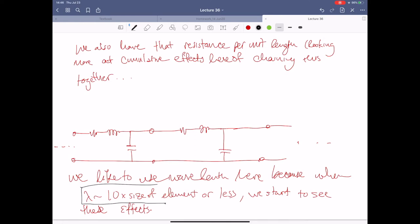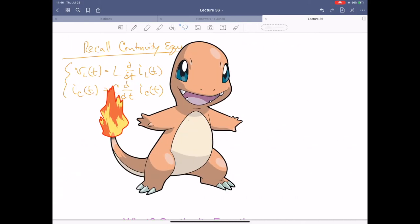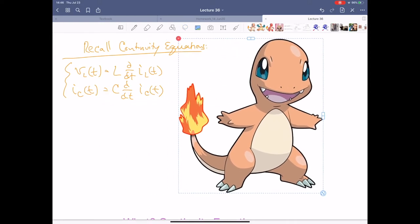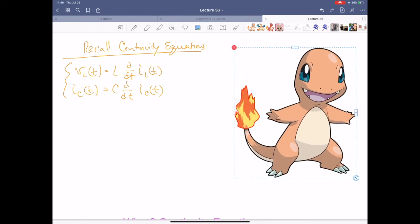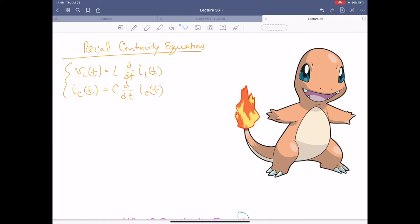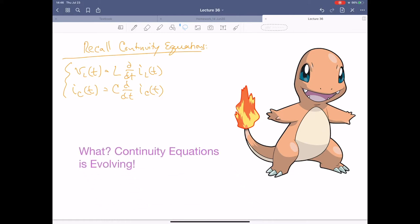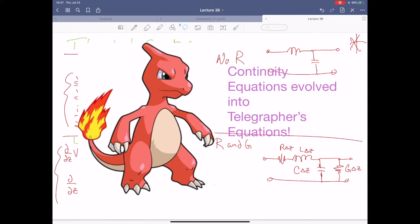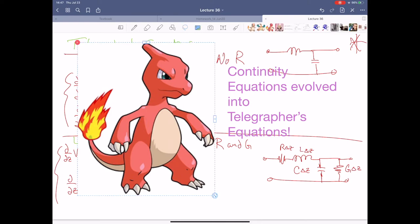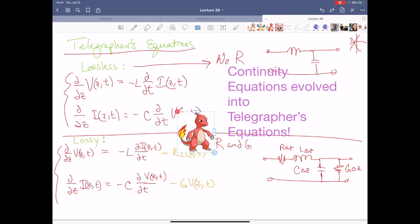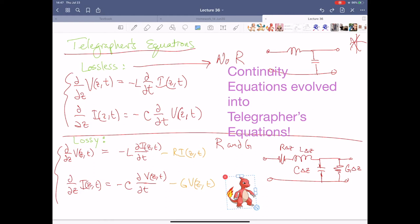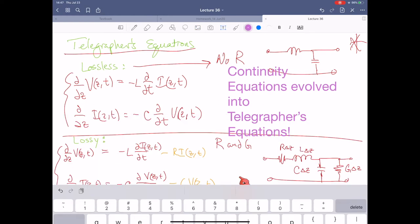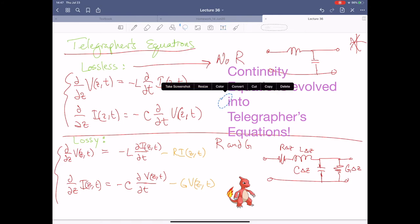Hey look, it's Charmander — get out of the way, get out of here! Please get out of the way, Charmander, just sit over here. Recall the continuity equations — wait, they're evolving! They became the telegrapher's equations! Well, that's like the worst gag in the world. Come back — Charmeleon, just chill out down here. You can hang out here. Pokémon aside, there's too much garbage on the page now.